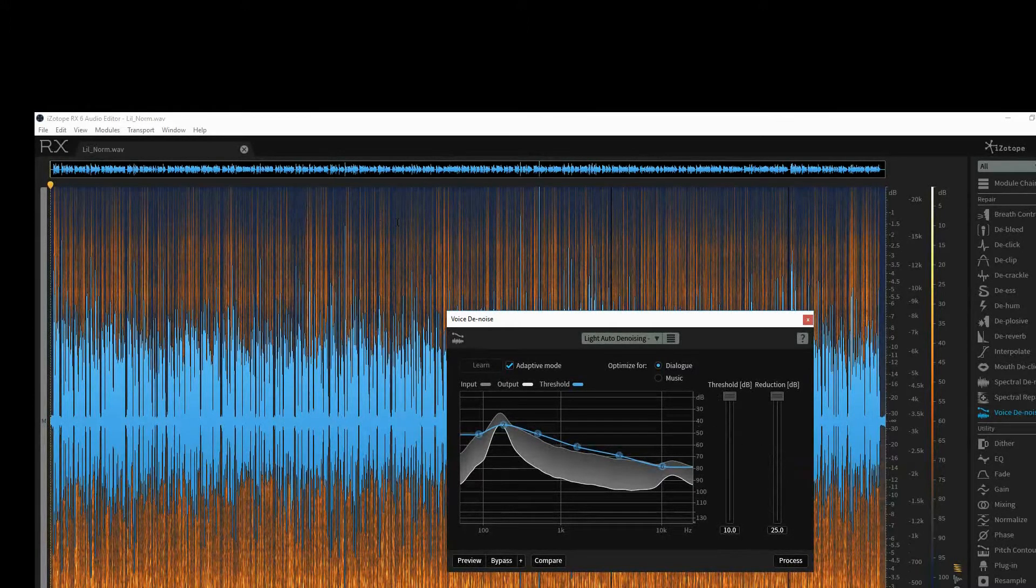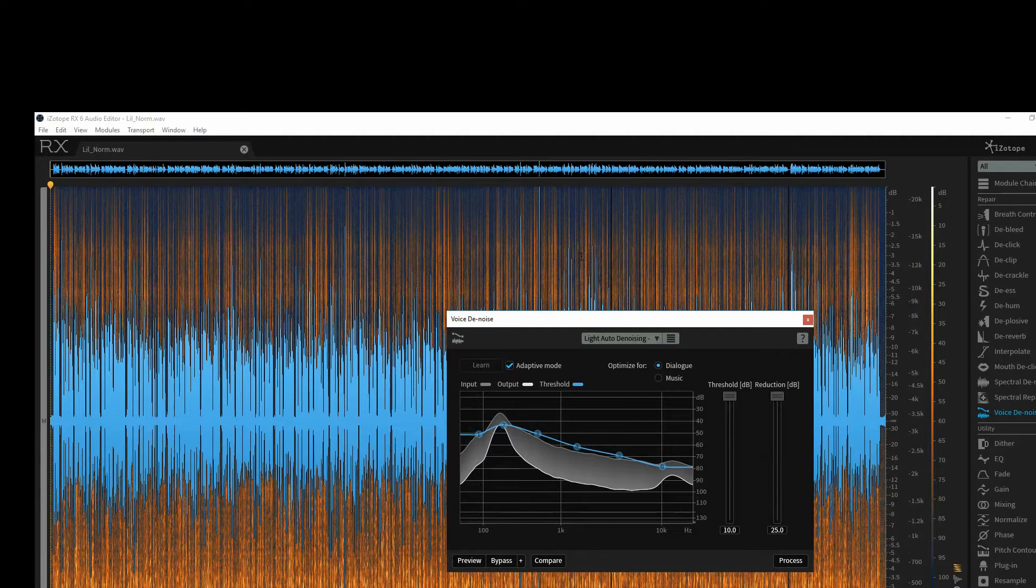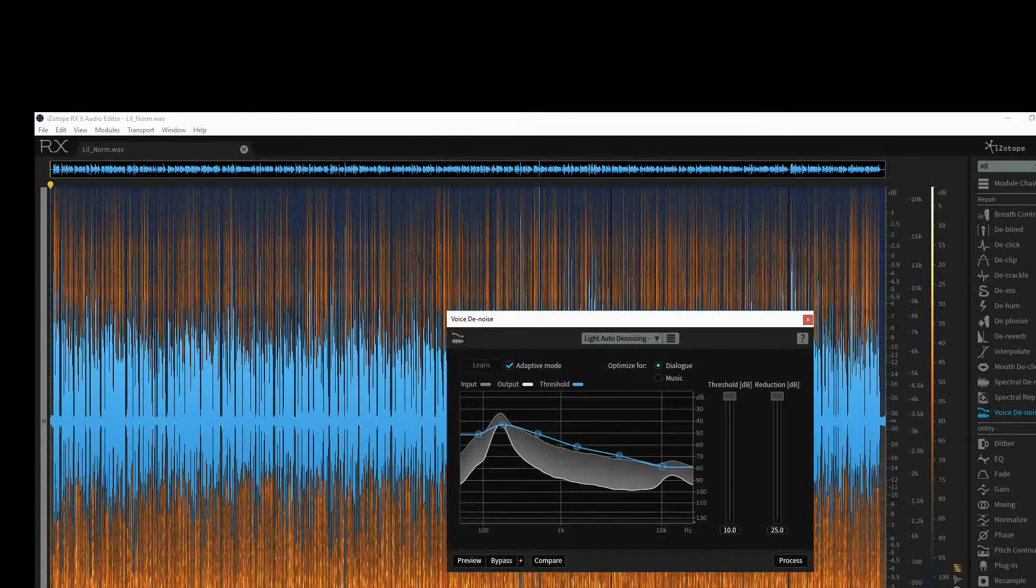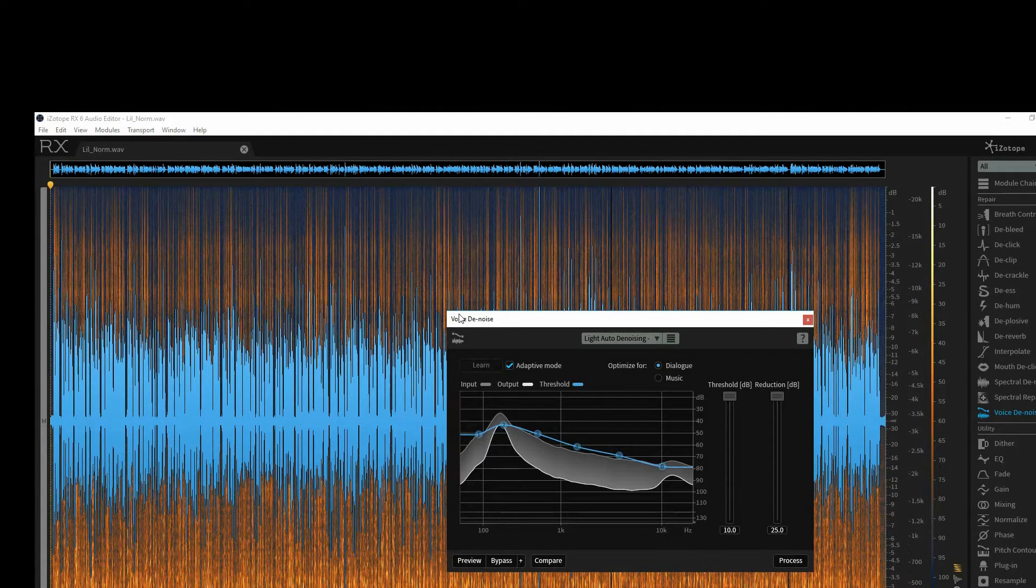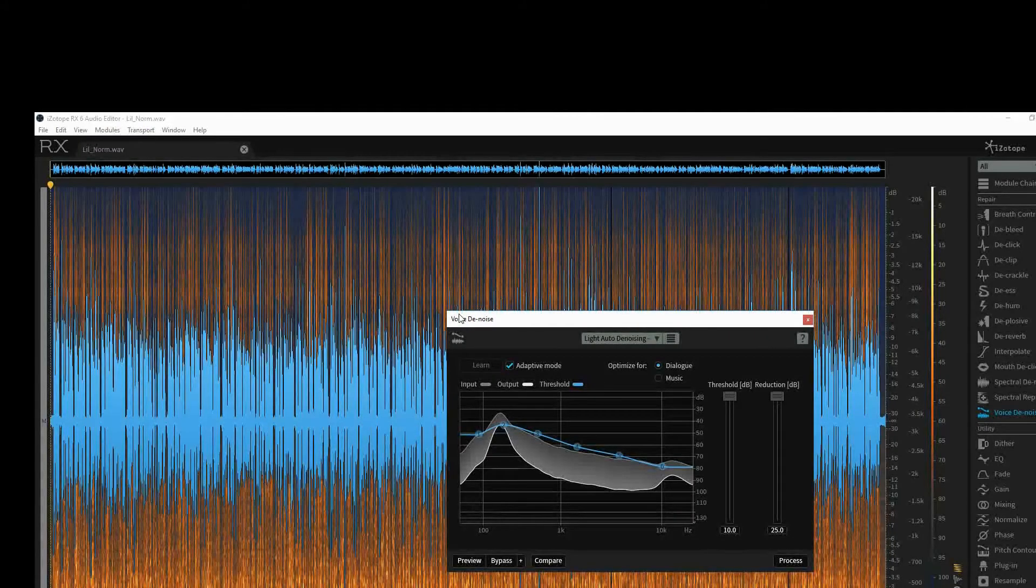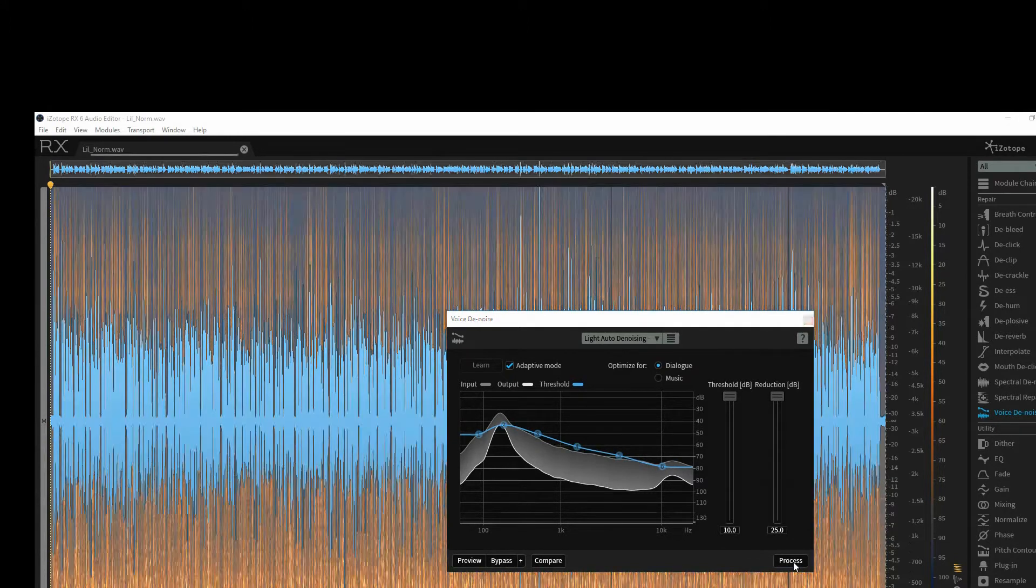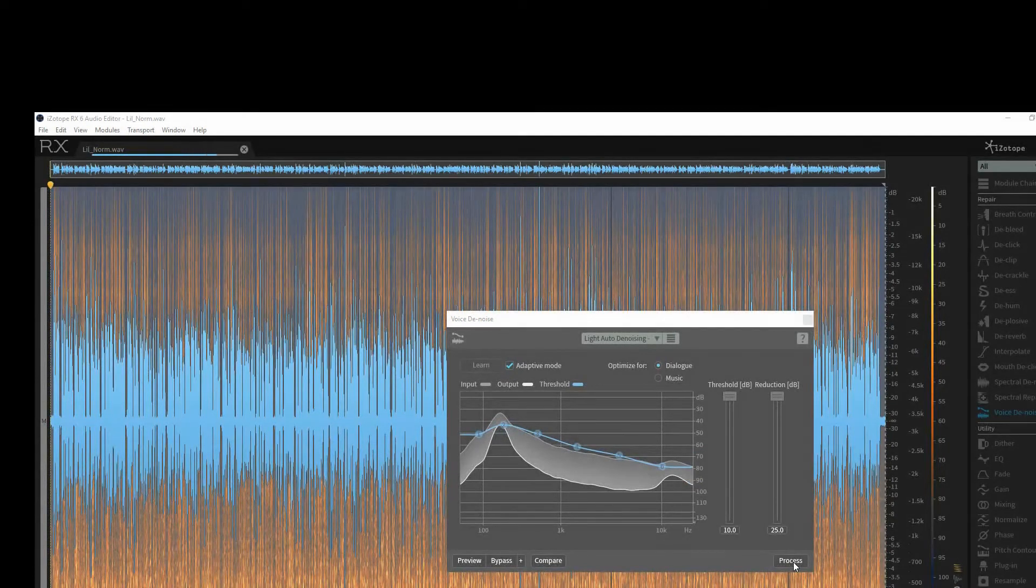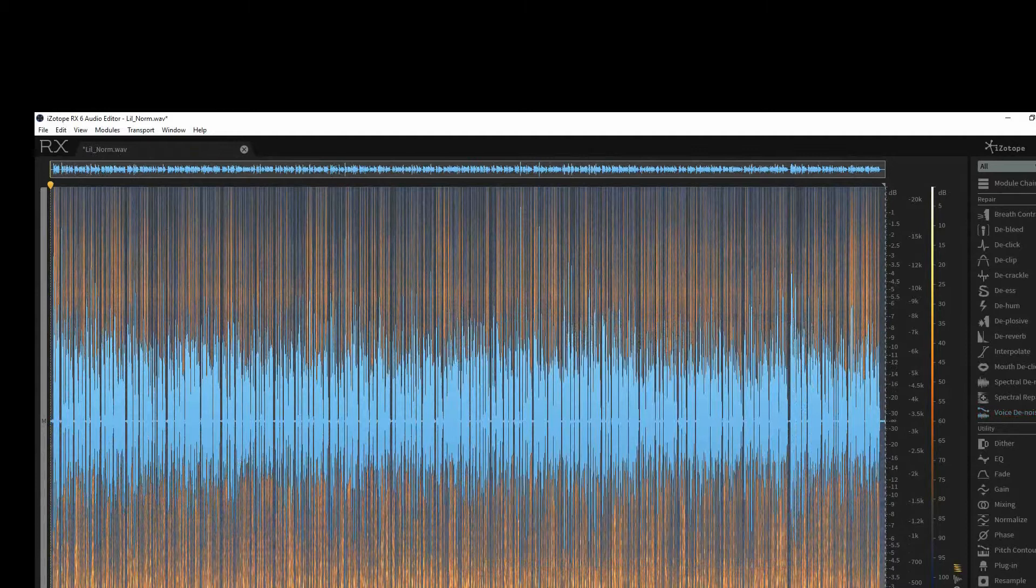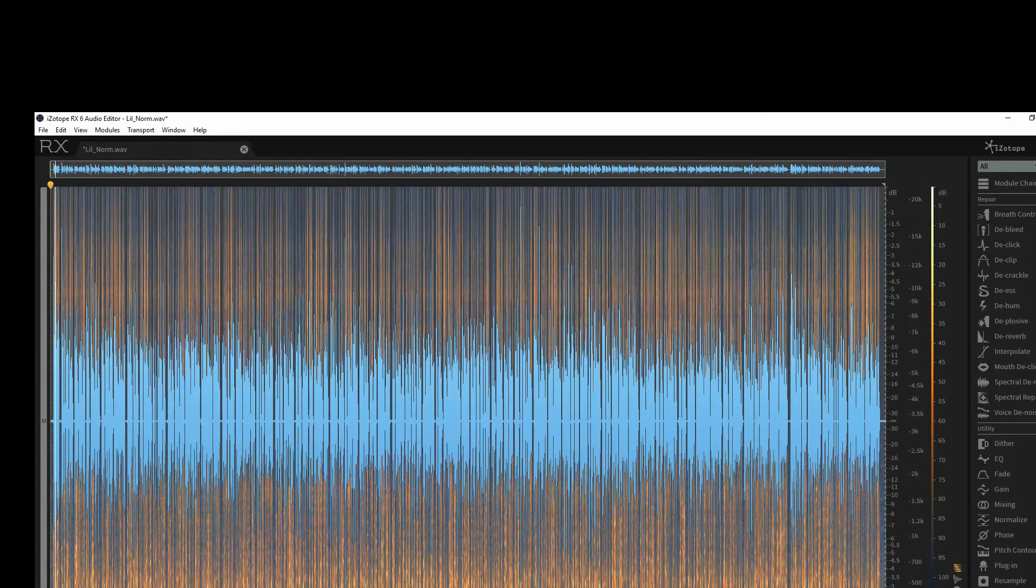Now, this program itself, RX, is pretty expensive. We followed an upgrade path, so it's been a little bit cheaper. There is, however, a program, a cut-down version of this called RX Elements, and that includes this Voice Denoise plugin. So I cannot recommend this enough. I think it's around about $50 or $60 or pounds. It's an investment, but it's certainly well worth it. You've literally just heard the difference there. So what we'll do is process that, and that will apply it to the whole track. OK, so that's done. Let's have a listen to that.